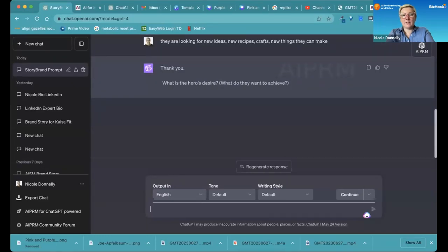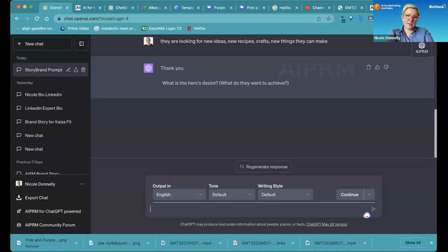And this is slower, like this four is slower than 3.5, but it works better.